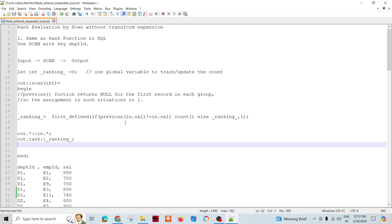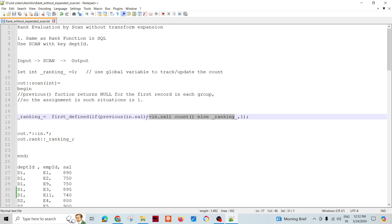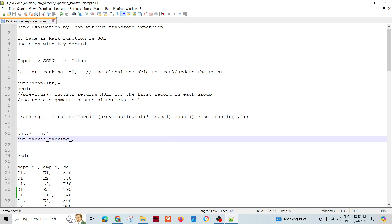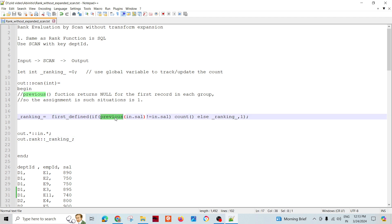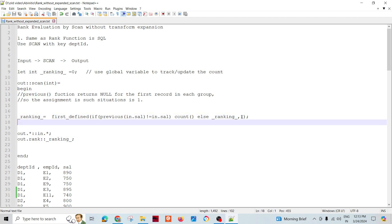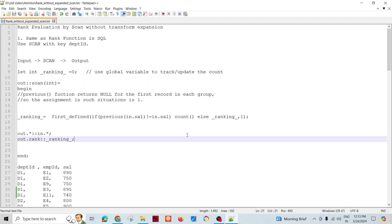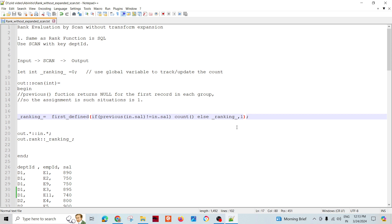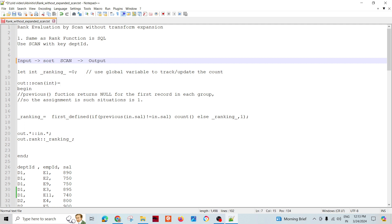If previous returns null — which happens for the first record of a group, since there is no previous record — then we assign rank number one. So for the first record of the group, previous returns null, and we assign one. This is true only for the first record, because we have already sorted the records by department ID and salary descending.